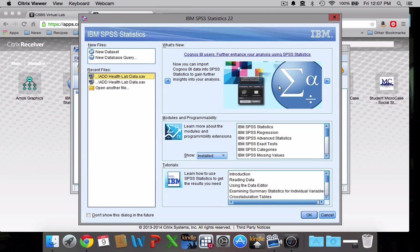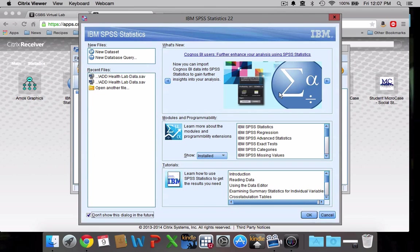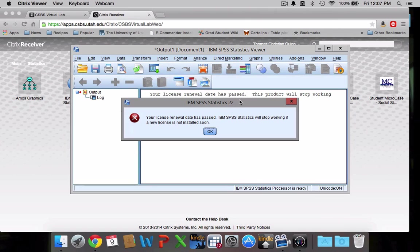So I'm just going to click don't show this dialog box in the future, maybe. Okay, yep, it clicked and then I'm going to close it.